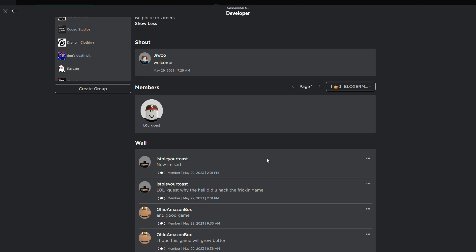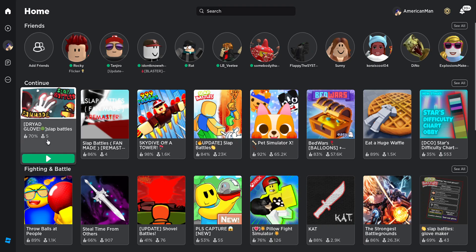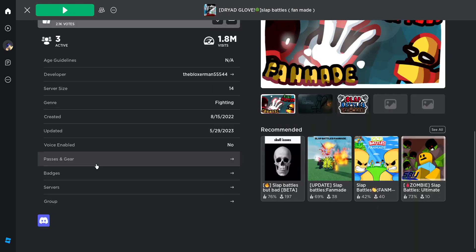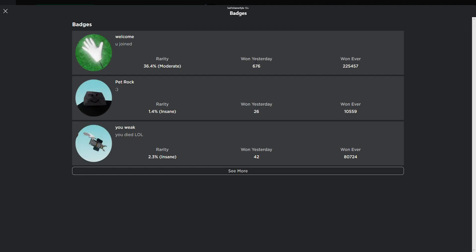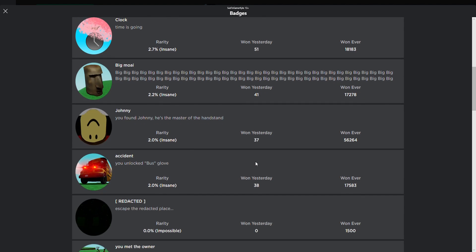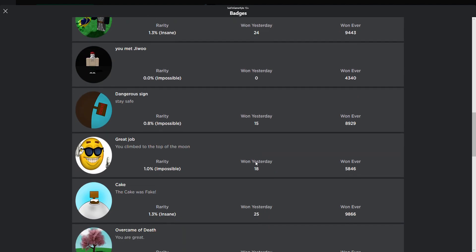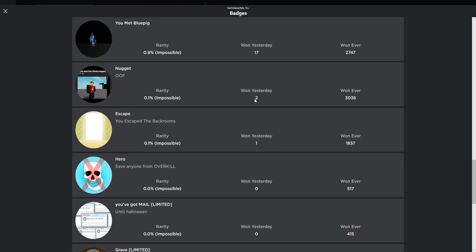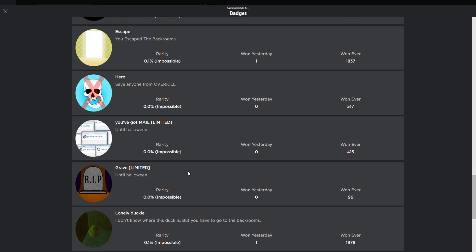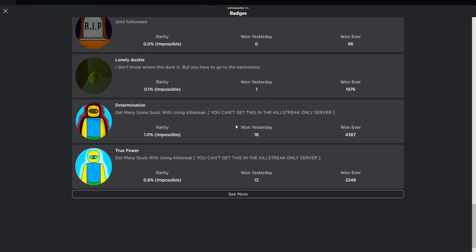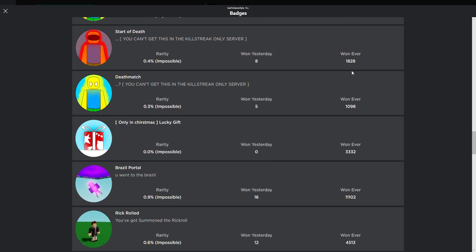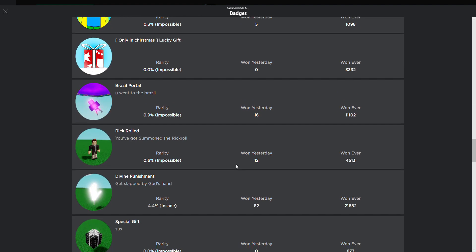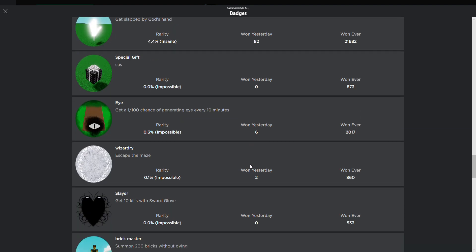If we do look at the badge stats of Normal Slap Battles Fanmade, you can see that hardly nothing was earned today. Like obviously the join badge, I don't know if that still works, but I'm not gonna risk it. If we just keep scrolling down, they just keep on getting lower, like two, one. I don't know what's happening, but that was a theory that he might have got hacked.